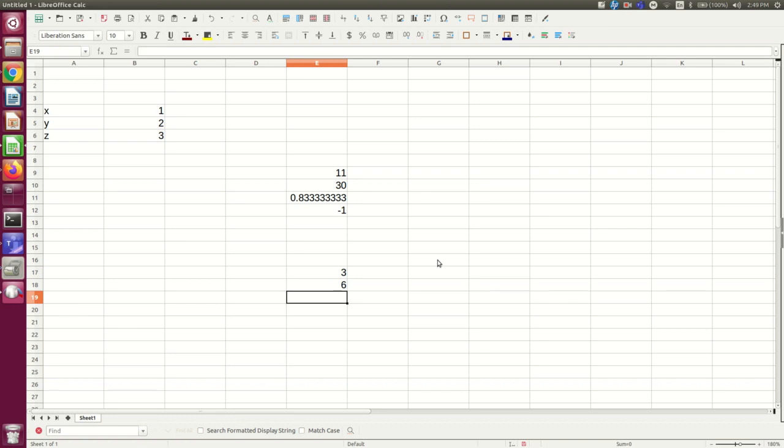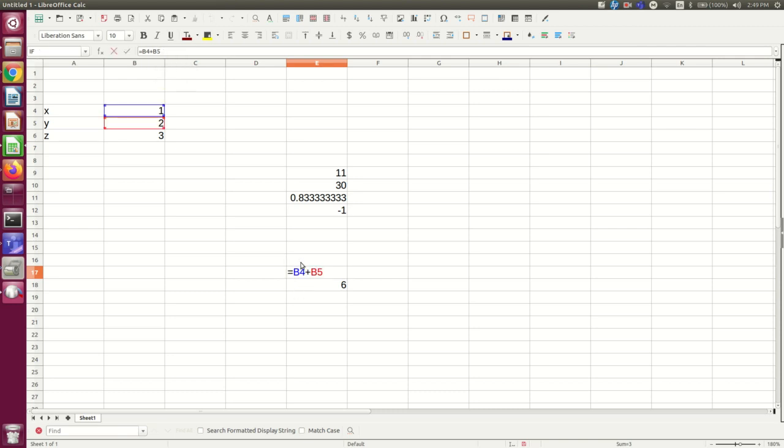A useful feature when you're editing cells is that if you click into the input line, the cells referred to in this calculation get highlighted in colors so that you can tell what's going on.